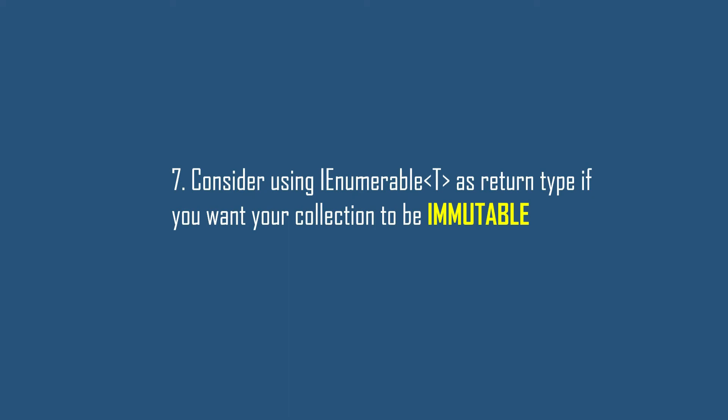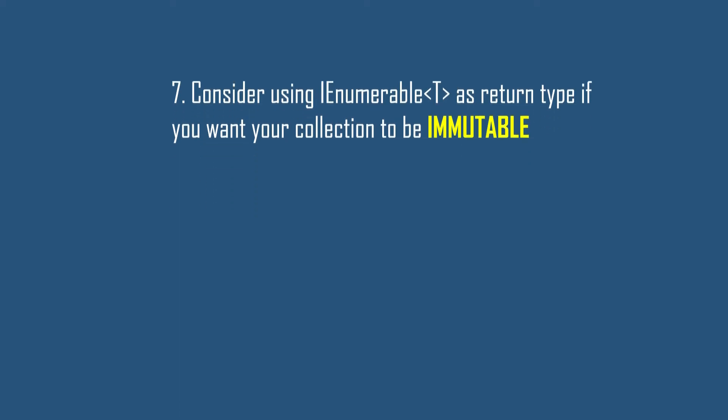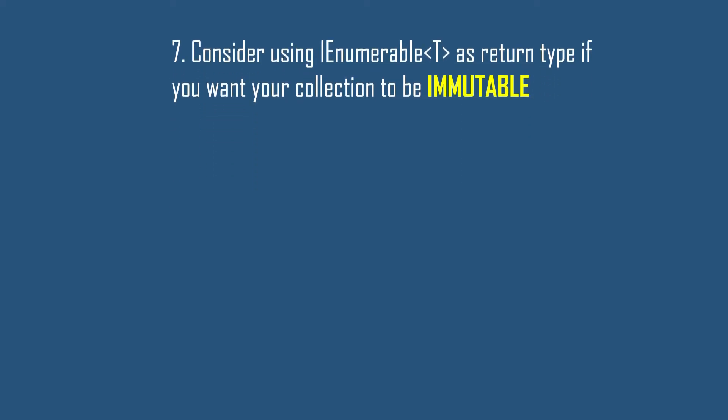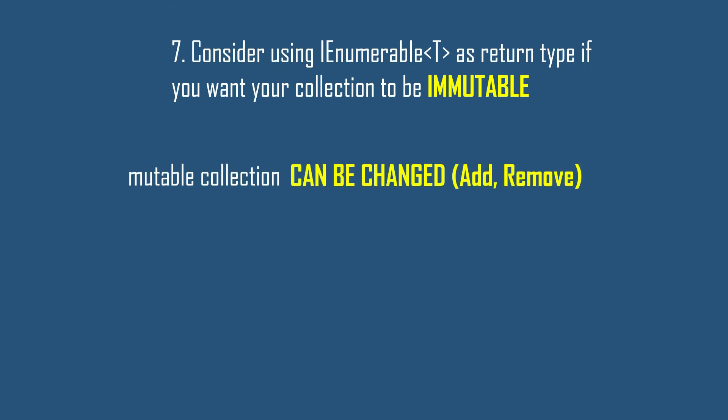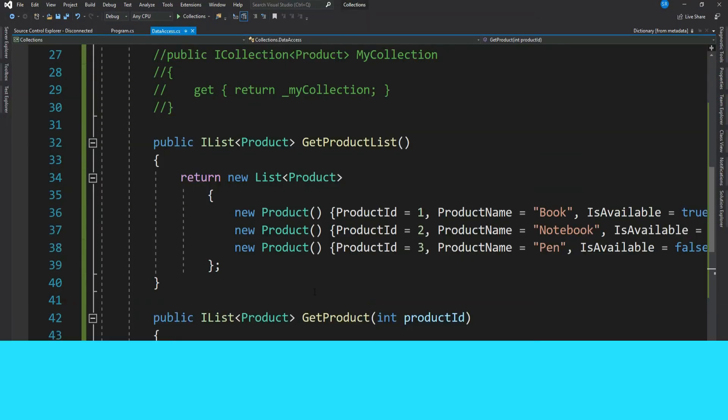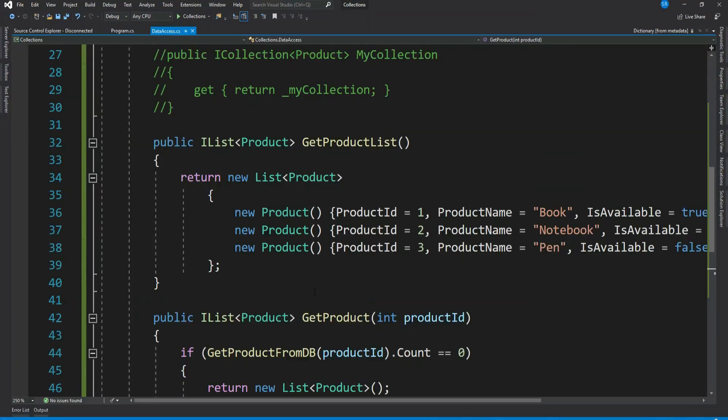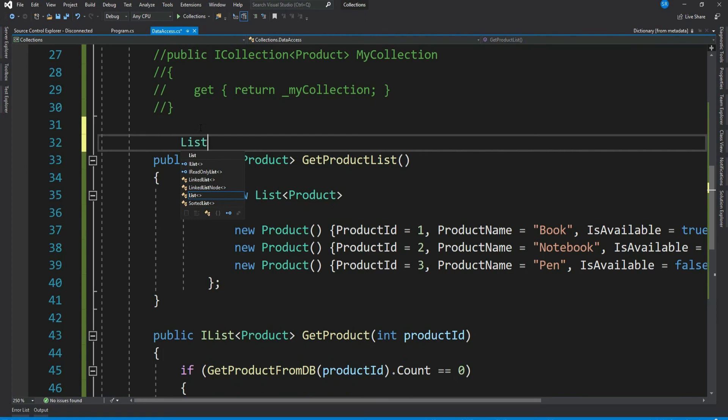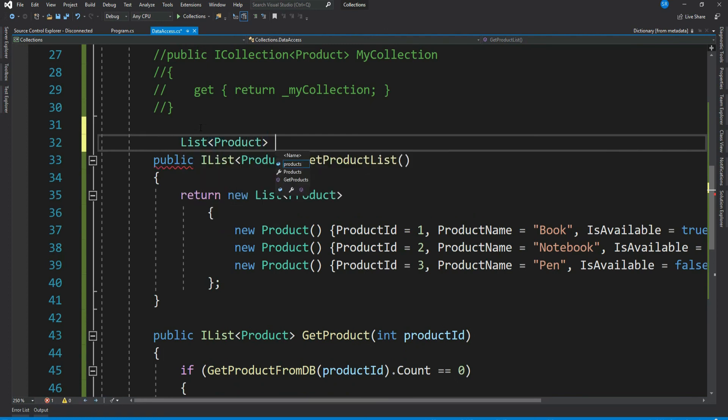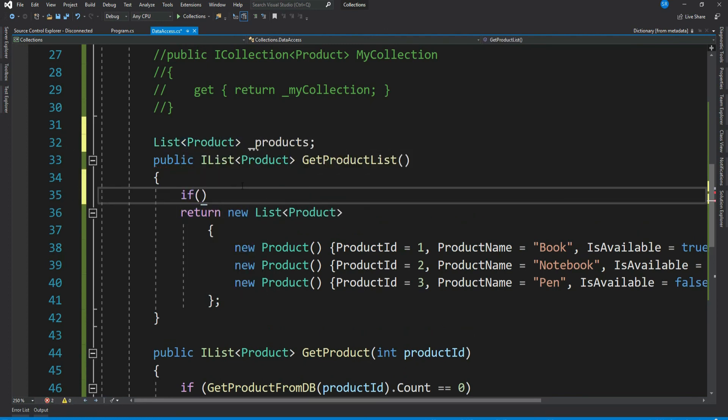Now let's see our final best practice: consider using IEnumerable<T> as return type if you want your collection to be immutable. That's if you do not want your collection to be changed by the caller. As we know, a mutable collection can be updated or extended in place. This means you can change, add, or remove elements of a collection. Most of the time this is not expected. Let me explain this using an example. Let's change this code a bit. Let's get a private class level variable. If it is equal to null, then add the items to the list.